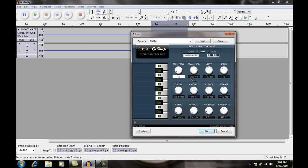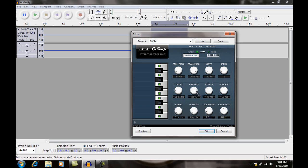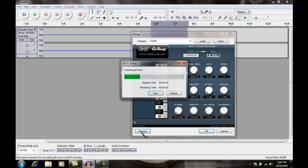Min frequency: 40. Max frequency: 2000. Set the gate to negative 80. Speed: 201 — doesn't matter exactly. Thresh: 100, Amount: 100, Attack: 1, Release: 1. Keep the bottom settings as they are. You can click Preview if you want.